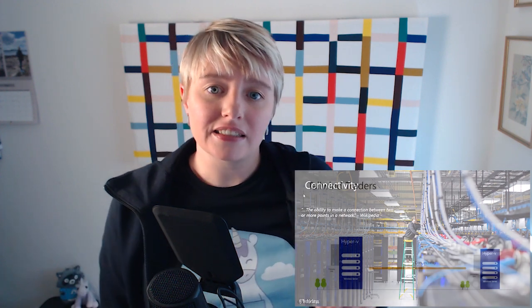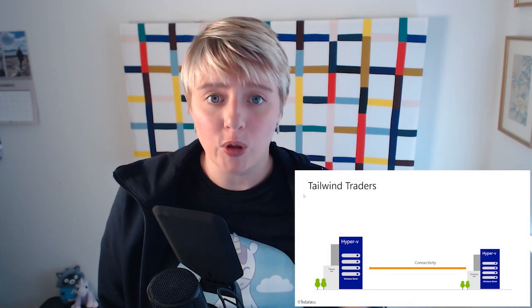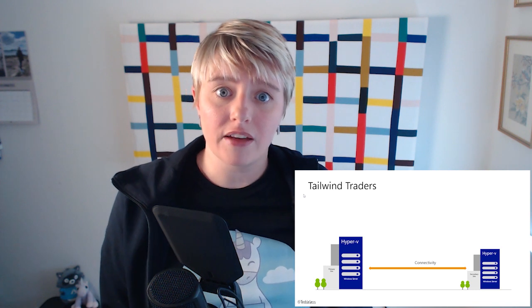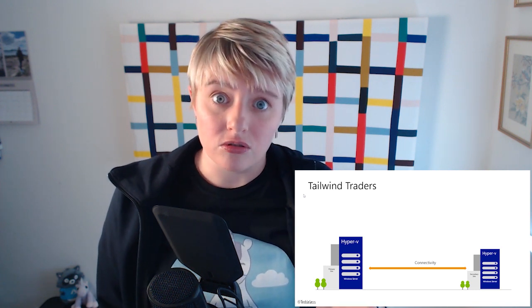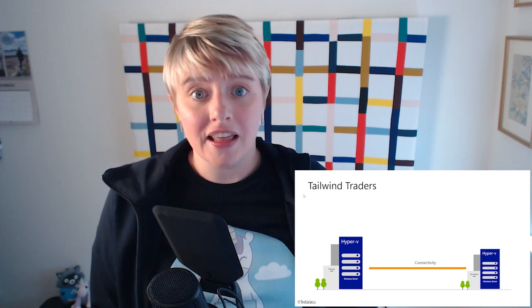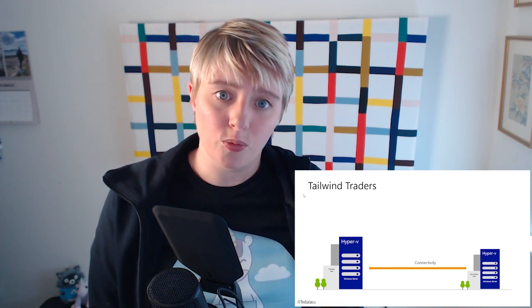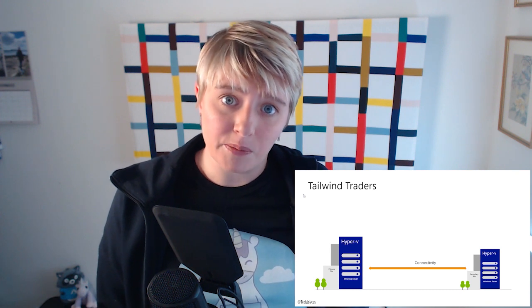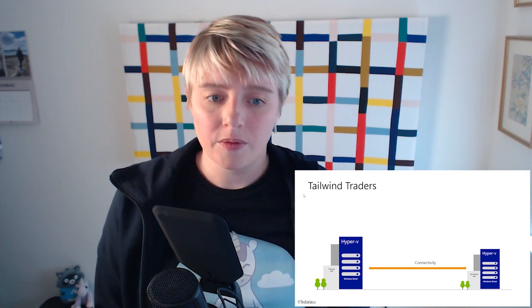Welcome to this business continuity with Azure video. Today we're going to be talking about connectivity — the ability to talk between two points on your network. From a company perspective, Tailwind Traders have a primary site where the majority of their servers live and all their end users work from, and a secondary site which is their disaster recovery site, with a server footprint and empty desk space for end users.